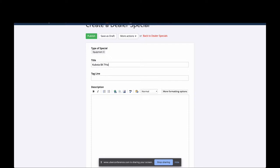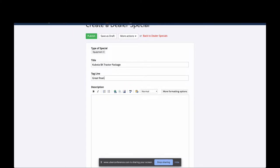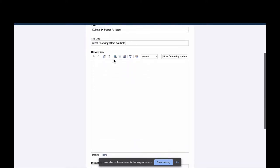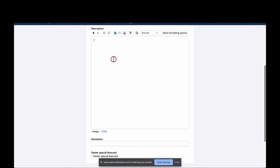At the top for the title I can put something like 'Kubota BX Tractor Package.' The tagline you see here can be anything that adds a little extra context — you may want to say something like 'Great financing offers available.' That's just a bit of information to draw people in a little bit more.